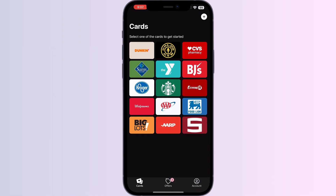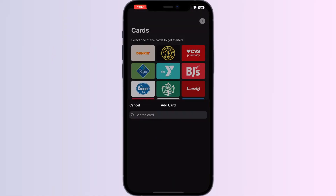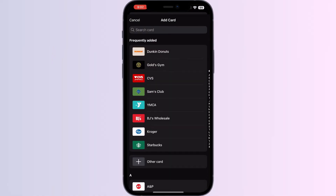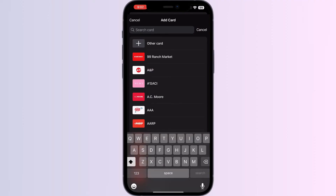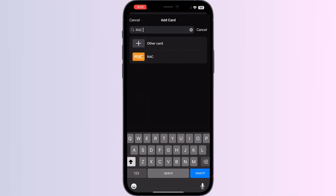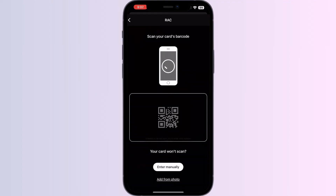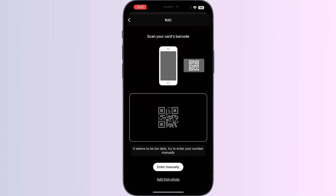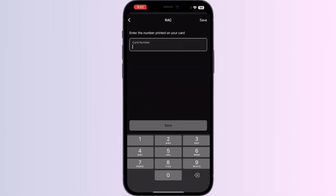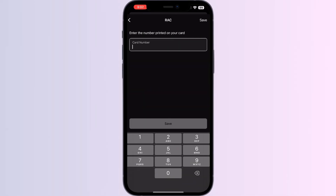Click on the Add button on the top right corner, then search for RAC and click on it. Now you can scan your card via the front camera, or enter your card details manually.